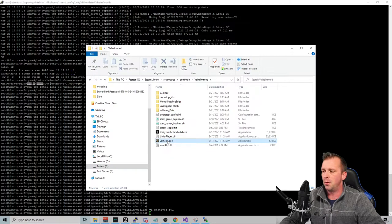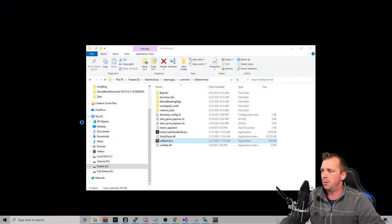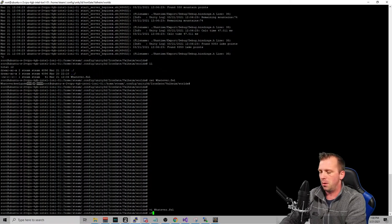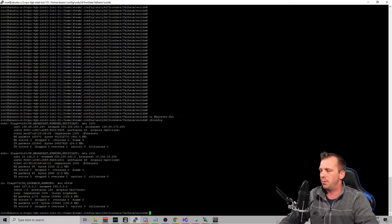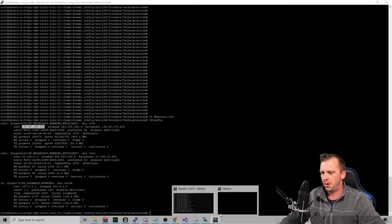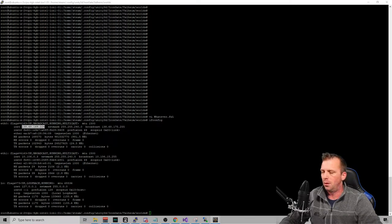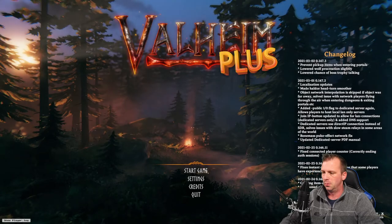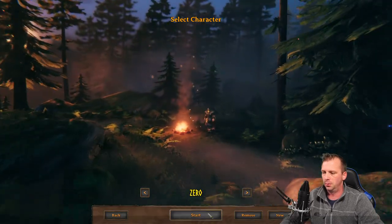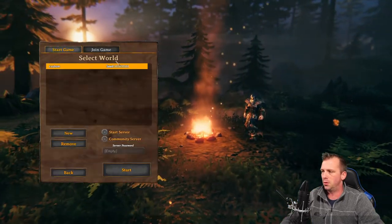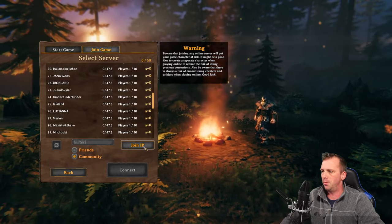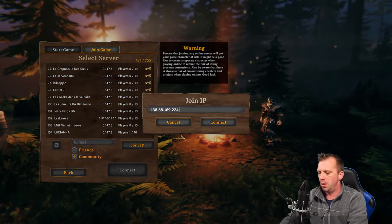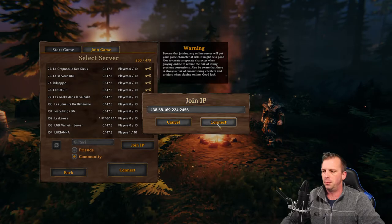I am going to open up Steam. I am going to look up my IP address because I forget it all the time because I change boxes all the time. And we are going to log in. I am going to hit start. We are going to join game. Join by IP address 2456. We are going to connect.